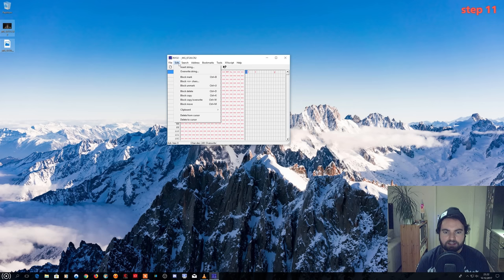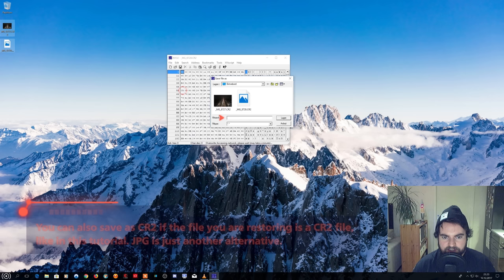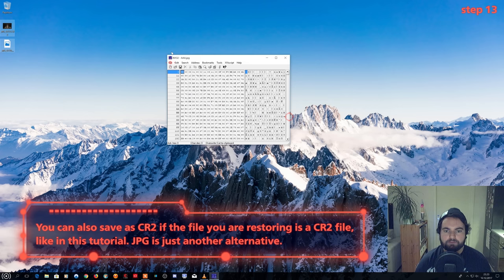Choose File and then Save As from the toolbar and name your file AAA.jpg. Choose File and then Open from the toolbar and select an image with the same file type as the one you're repairing.